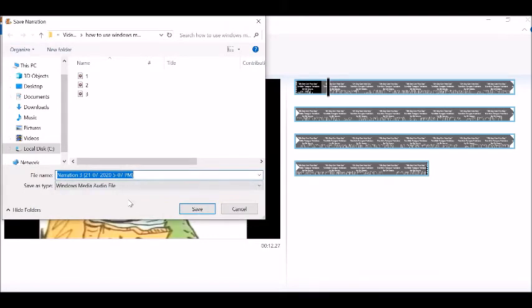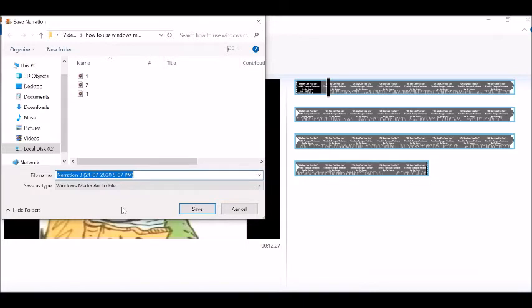After clicking on the stop button you will need to label your narration. It will automatically want to label it with the time and date. However, I find it really easy to put a number there and putting it in order from the last recording that you have made. Then click on save.